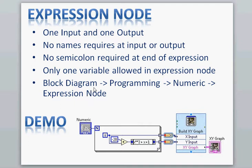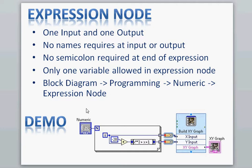You can find this Expression Node in a Block Diagram. You right-click on the Block Diagram, go to Programming, Numeric, and from there you can select the Expression Node.